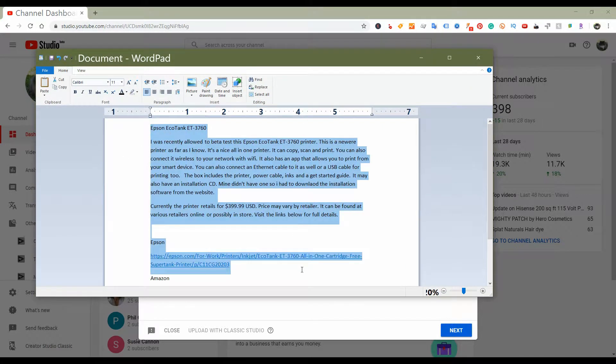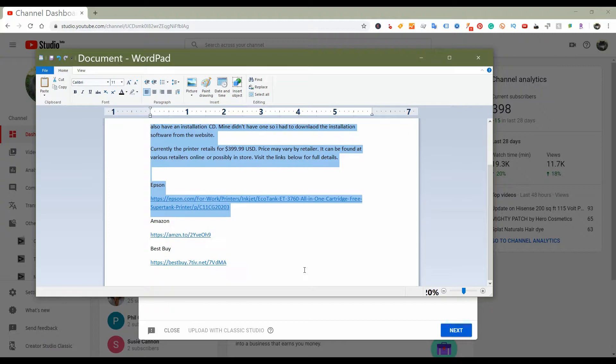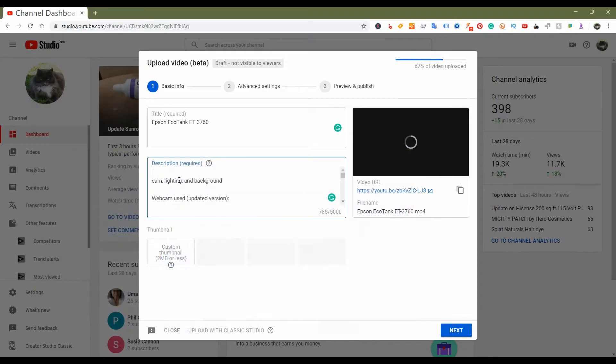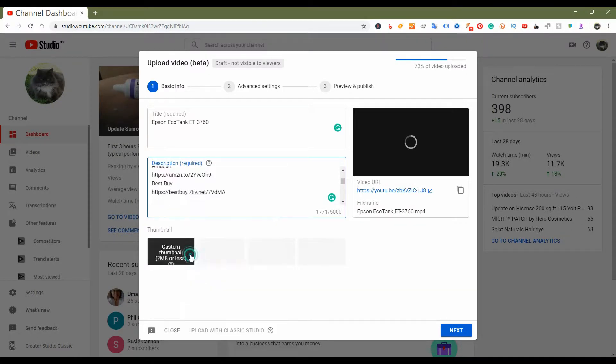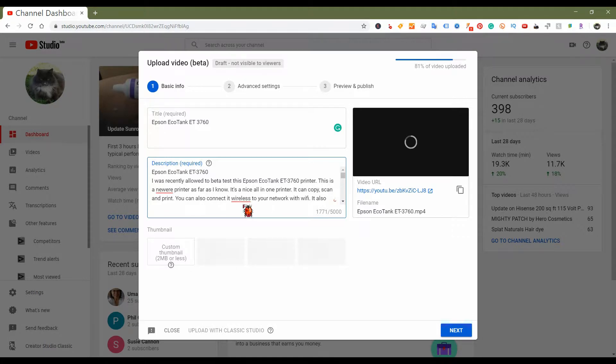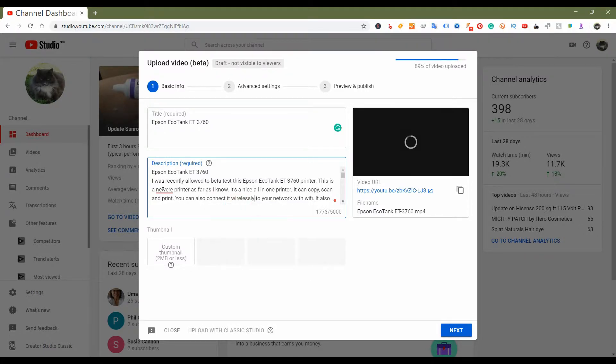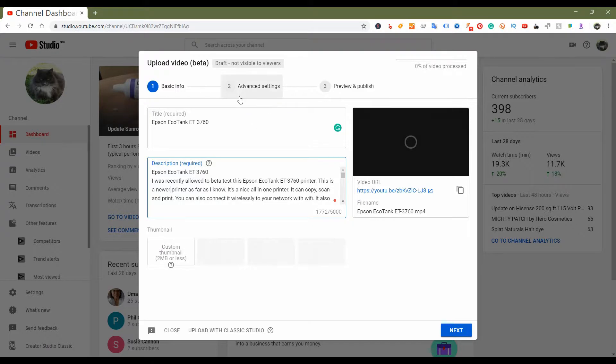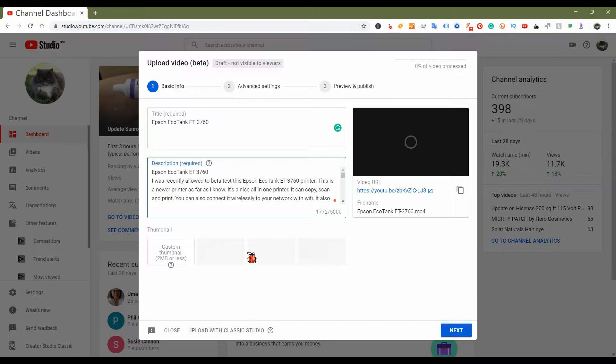This is basically what the uploader looks like. As you can see, it gives you the same text box and the option to check for spelling errors or anything like that. It does have, at this point, the upload with Classic Studio option. But remember, this is going to go away pretty soon. So I guess they want us all to start using the new Creator Studio Beta interface.